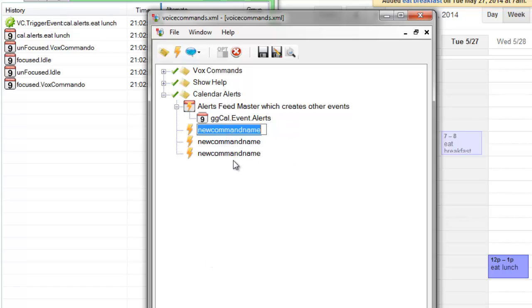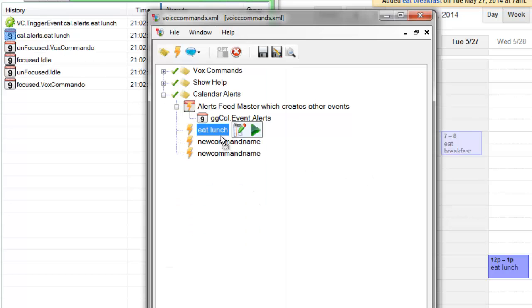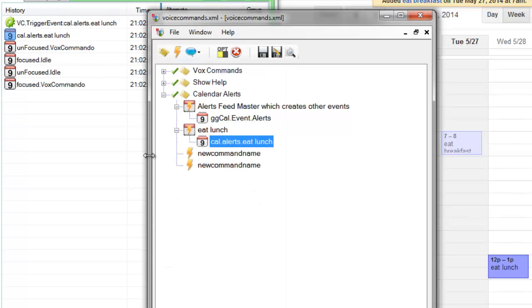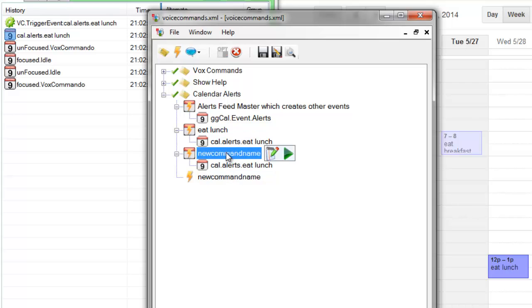And then we would be creating a bunch of other commands, such as eat lunch. It's going to be triggered by cal.alerts.eatlunch. And I'm going to control drag this down here.